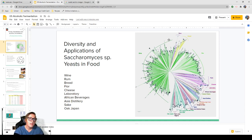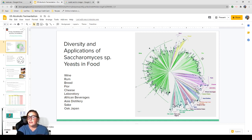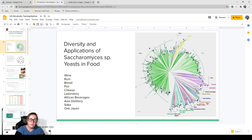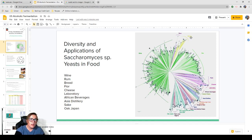We also have rum, bread, and flor — which is related to sherry wine, the yeast that develops on the surface consuming oxygen and ethanol to create sherry-like flavors. We also have cheese, laboratory yeast used to synthesize certain medicines, Asia distillery, and sake. Every type of distilled beverage you drink was first fermented by some kind of yeast. Palm wine, Burkina Faso — just a huge amount of things related to yeast, mostly the beverages that we drink.